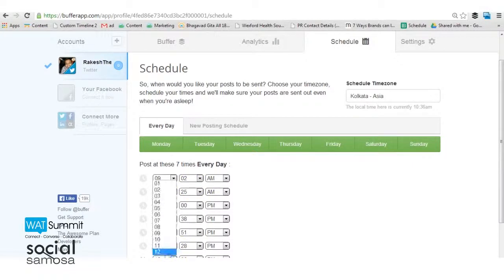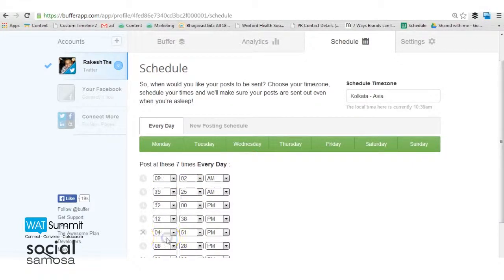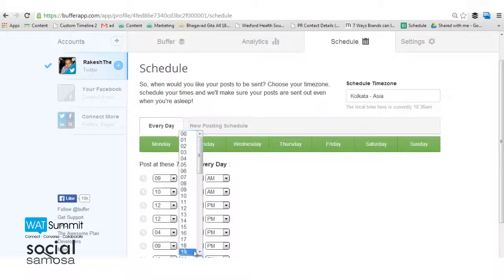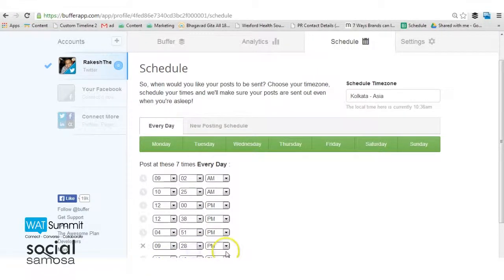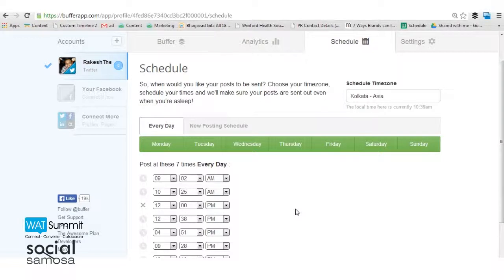If you are using the free version, you will only have 10 updates per account, while paid users can buffer unlimited number of updates.